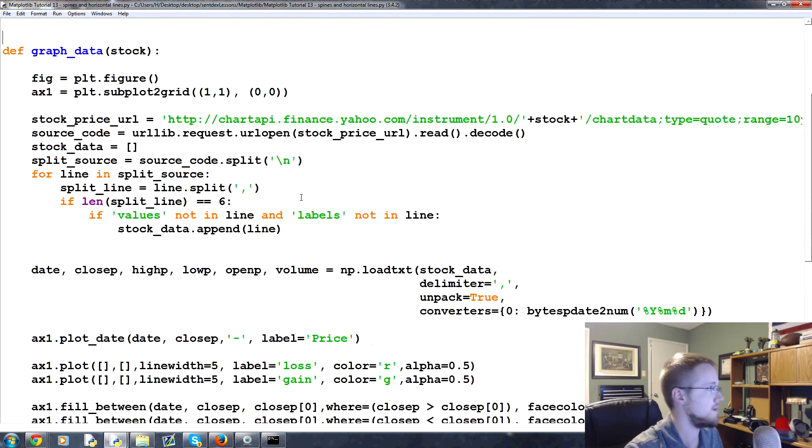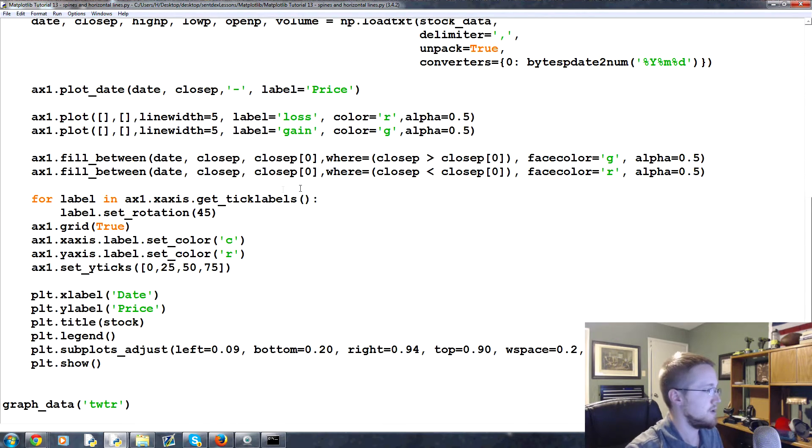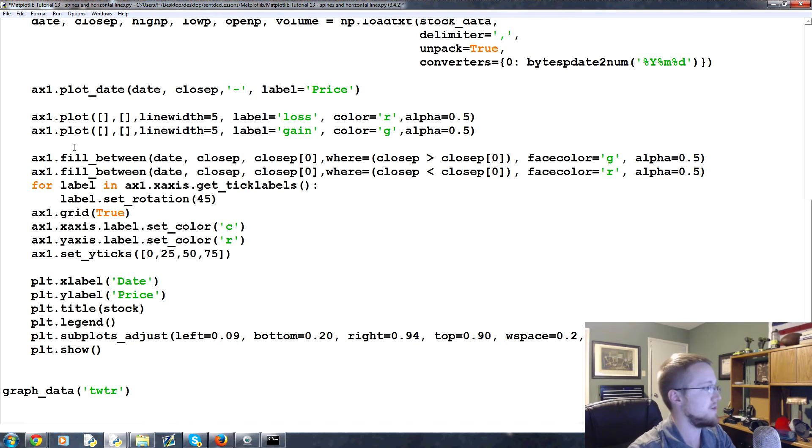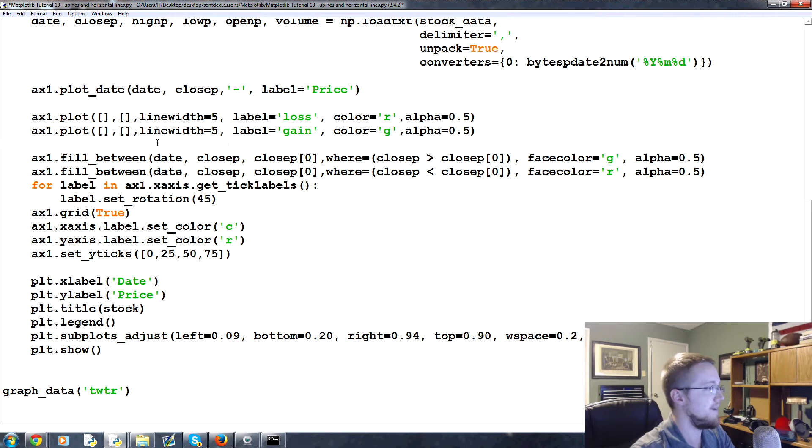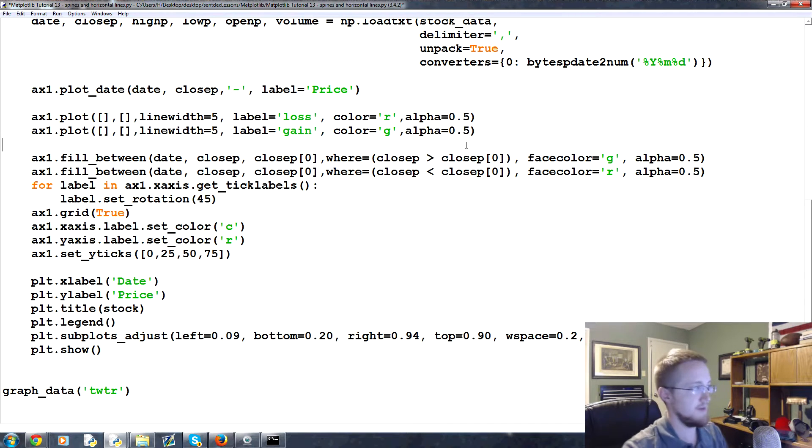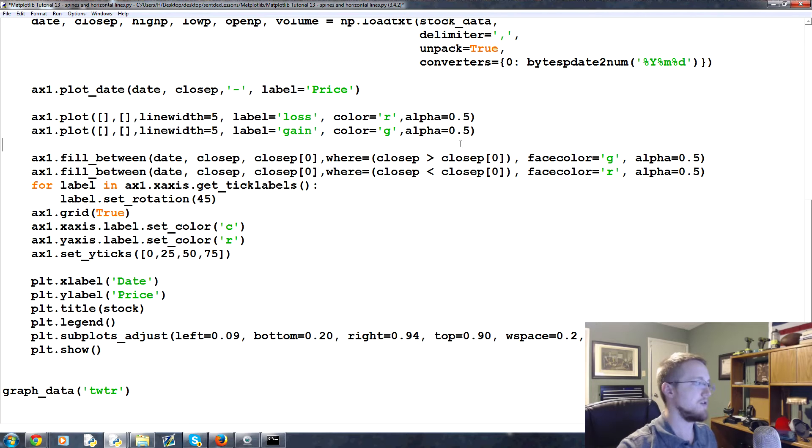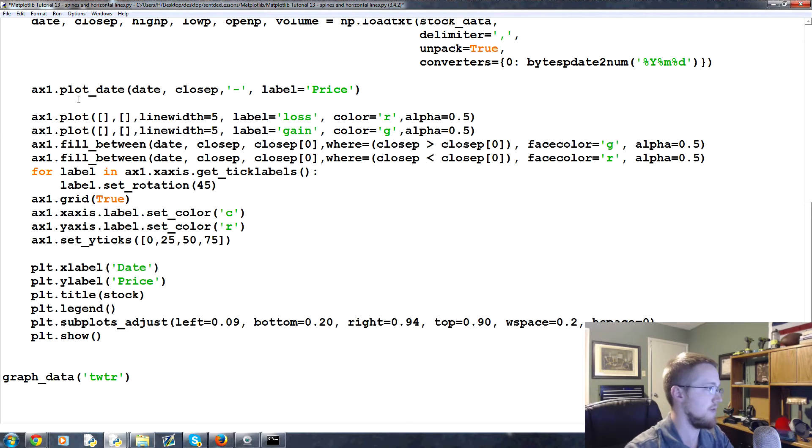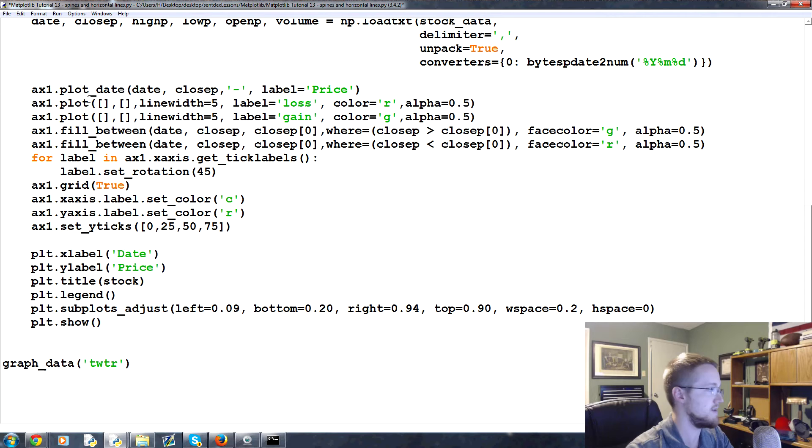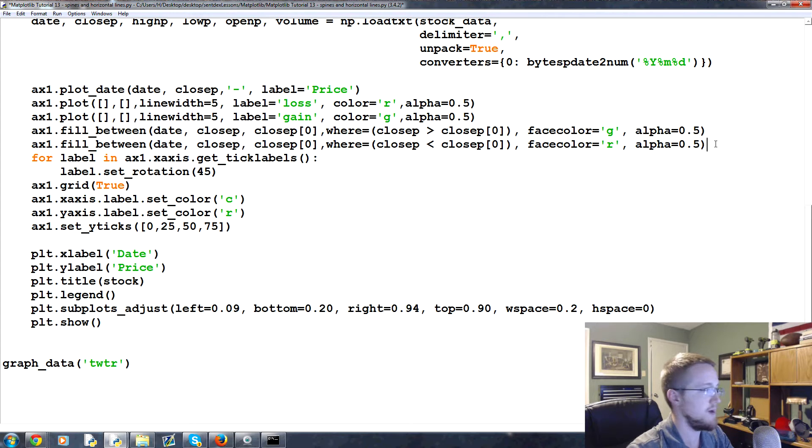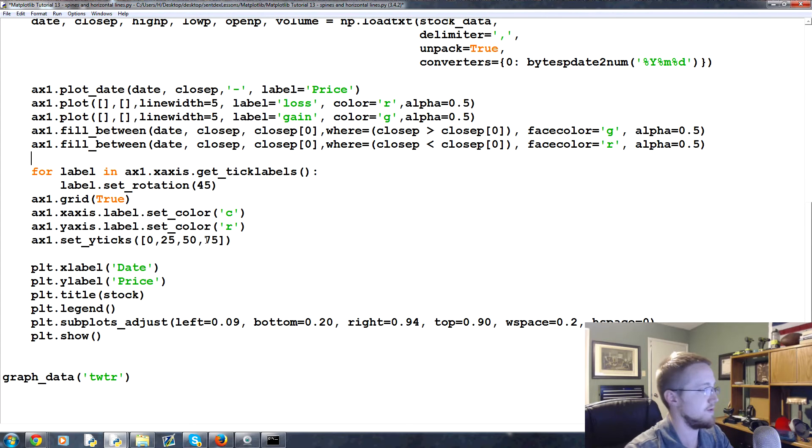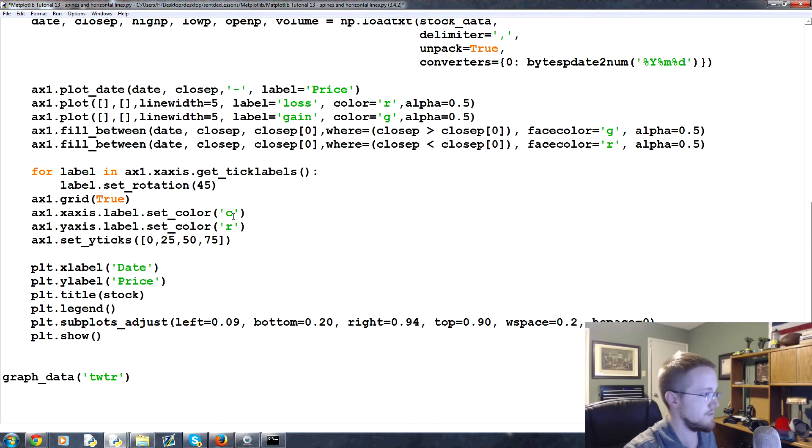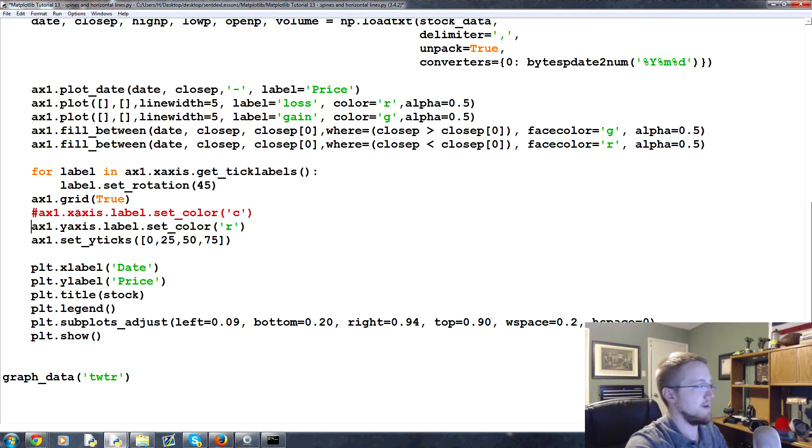So let's go ahead and talk about how either of these things might be accomplished. Coming on down, basically here is where we're doing all the ax1 stuff. Generally I put the plots in a little group and then I also put the modifications in a little group. Do whatever makes the most sense to you.